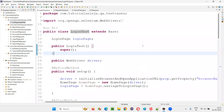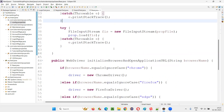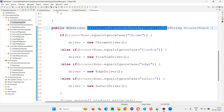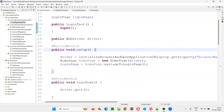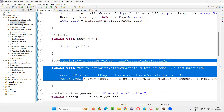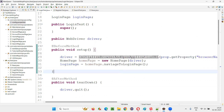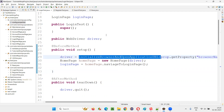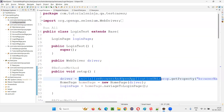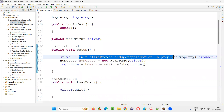Another place where inheritance is useful is with the method initialize browser and open application URL in the base class. In the setup method — which executes before every test method — we are calling this method directly. We are not creating an object for the base class or using base.method notation; we are calling it directly because this method is inherited from the base class, which is the parent of LoginTest, RegisterTest, and SearchTest.